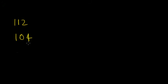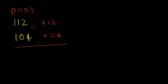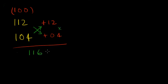Let's do a few more. 112 into 104. So the base is 100. 112 is 12 above 100 and 104 is 4 above 100. You add either or, 112 plus 4 is 116 and 12 into 4 is 48.